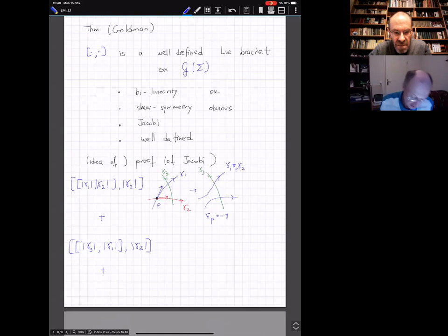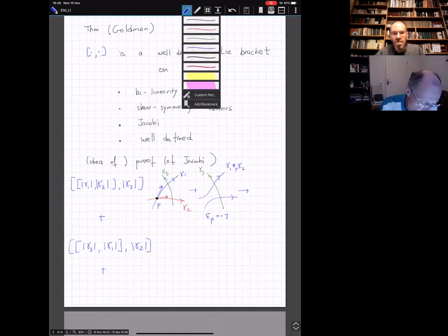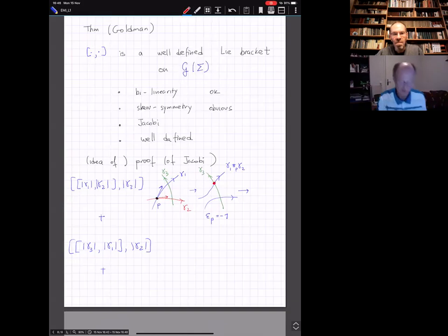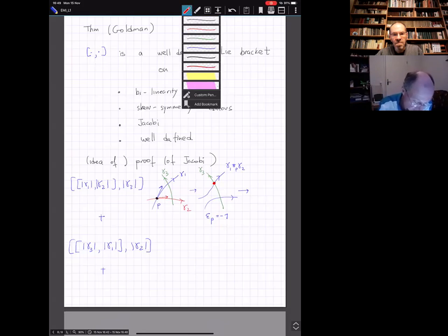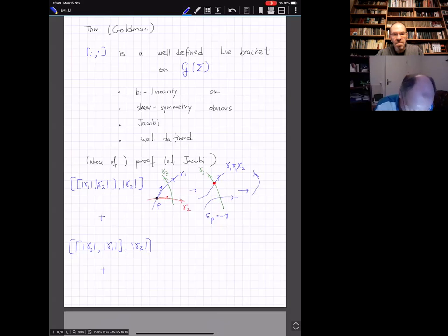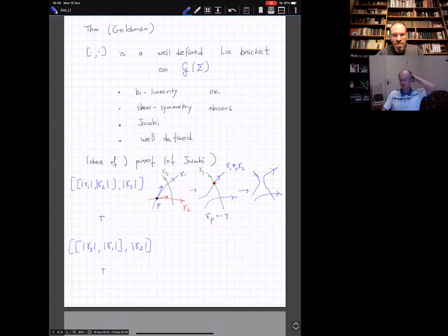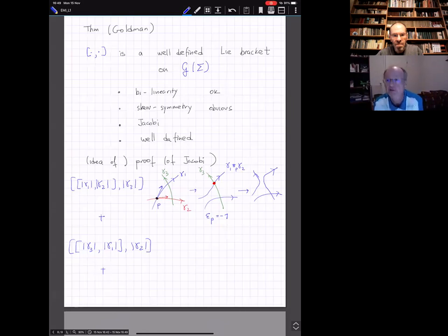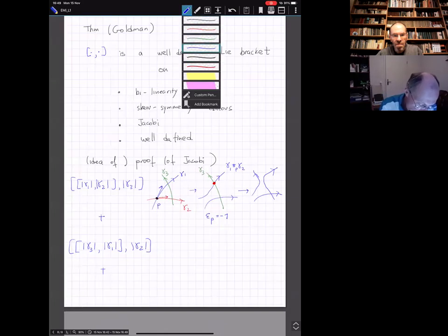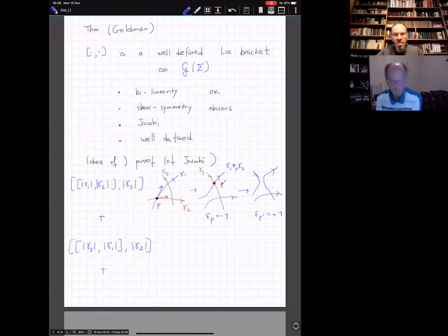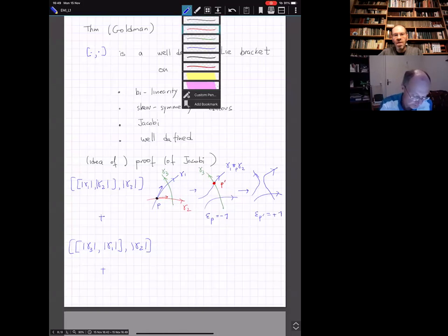Taking the bracket with gamma three at intersection point P prime: the resulting curve comes from resolving that red intersection point. I think the rotation is counterclockwise from blue to green, so epsilon_{P'} is actually plus one. So I get that picture with a total sign of minus one times plus one equals minus one.